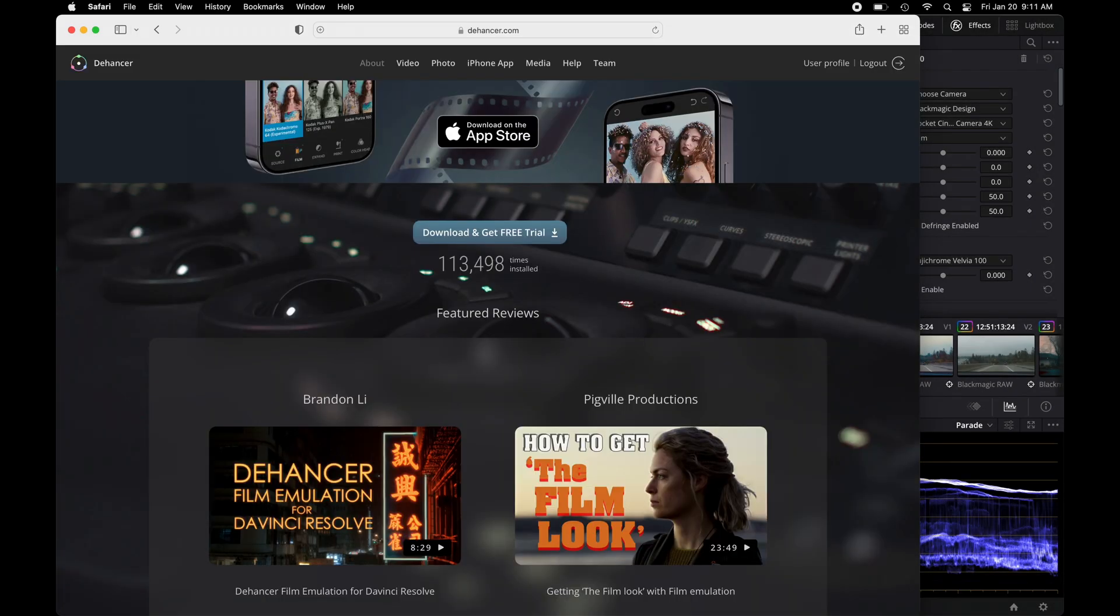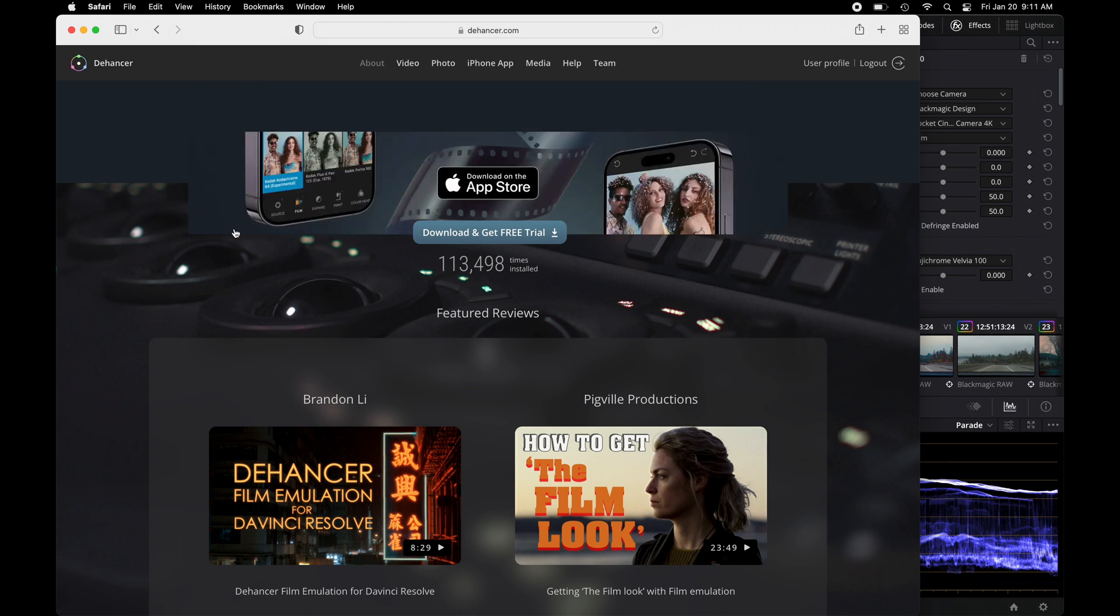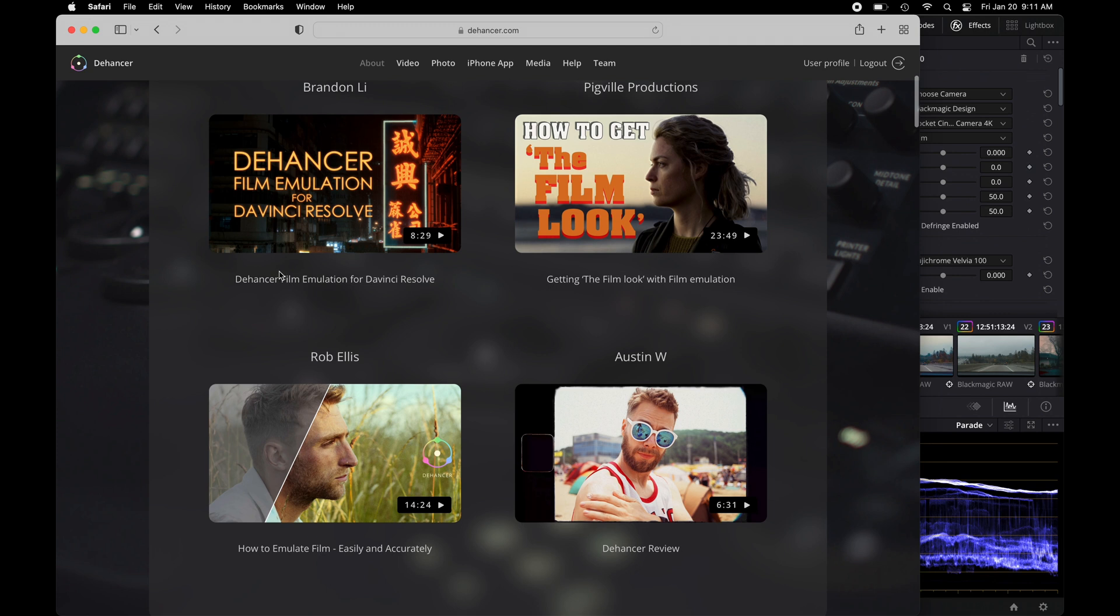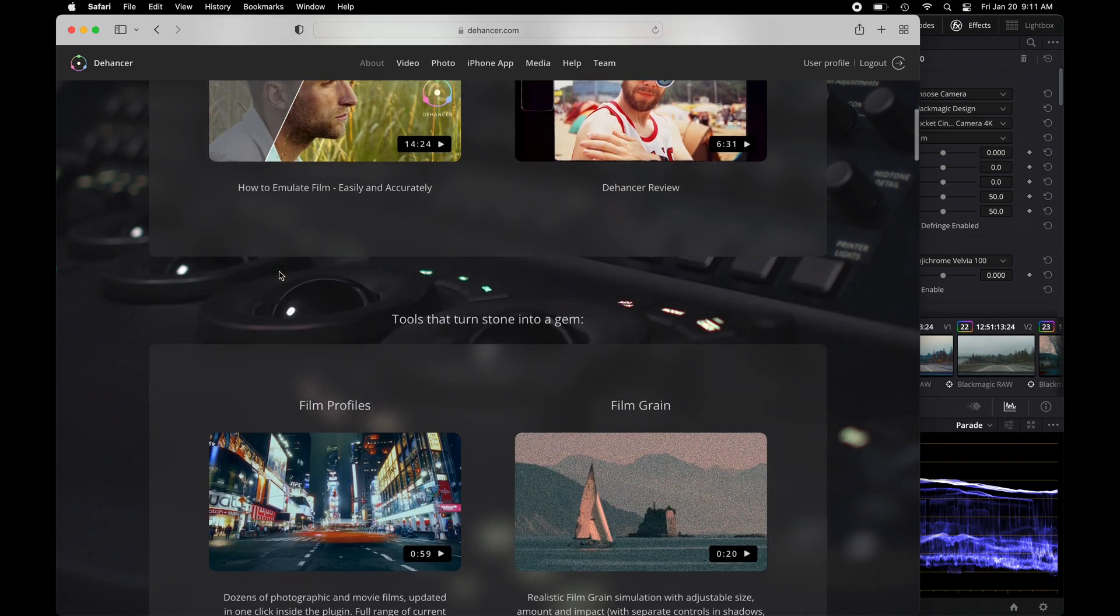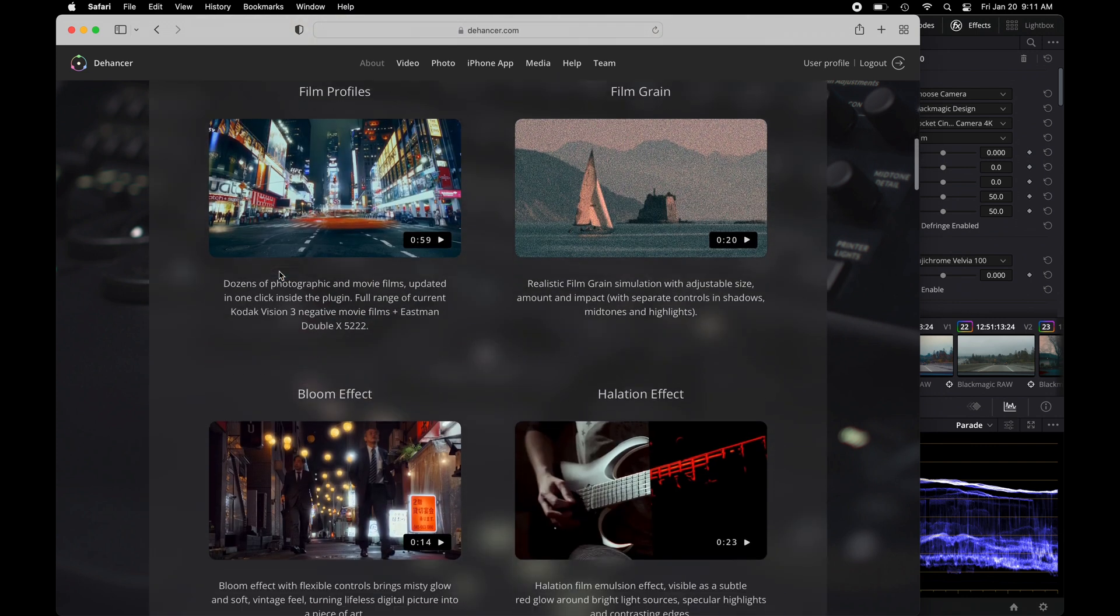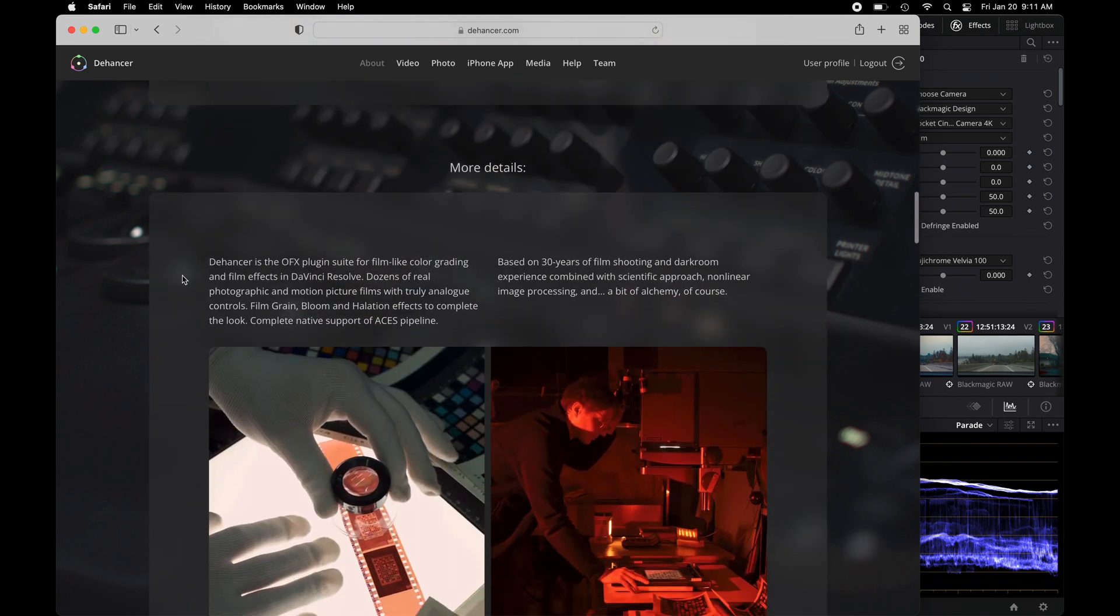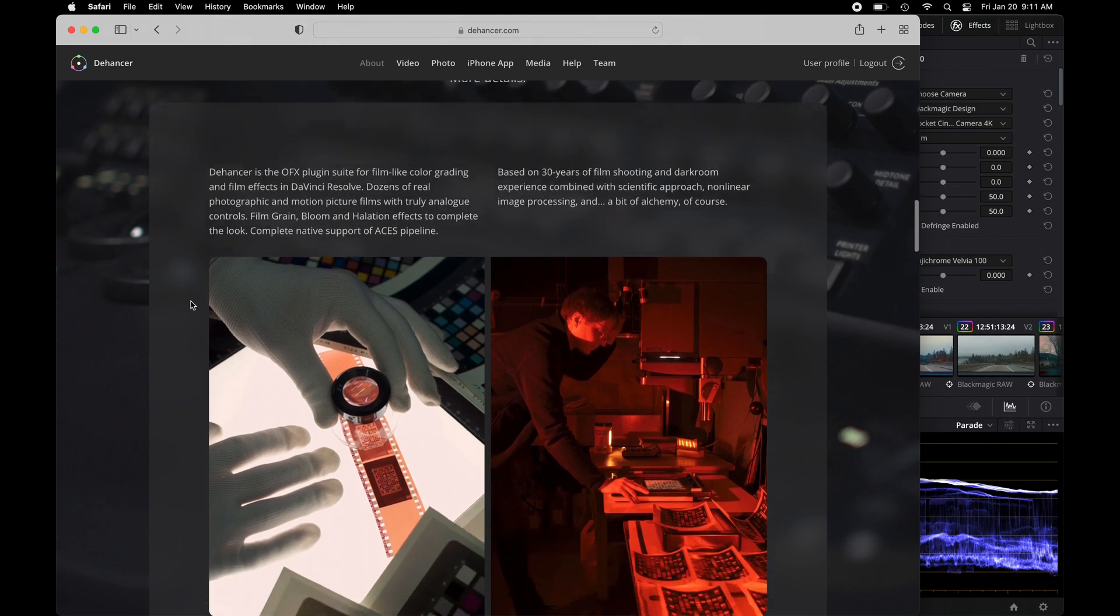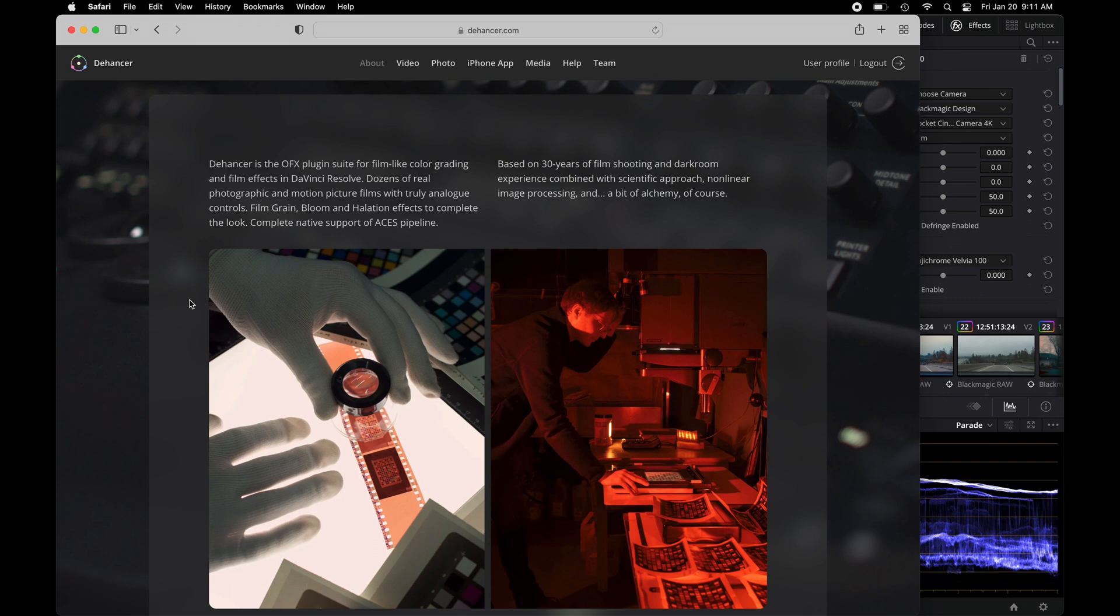All right everybody, we're going to Dehancer's website. This is where you could download the free trial version of their software. These are a couple of the people that have shown off some great results of what you could get with Dehancer. If we scroll further down, Dehancer is a plugin that's made for non-linear applications like DaVinci Resolve, Final Cut, or Premiere. They have over 30 years of experience shooting on film in dark rooms and stuff like that. So that is their website, check it out, it's definitely awesome.